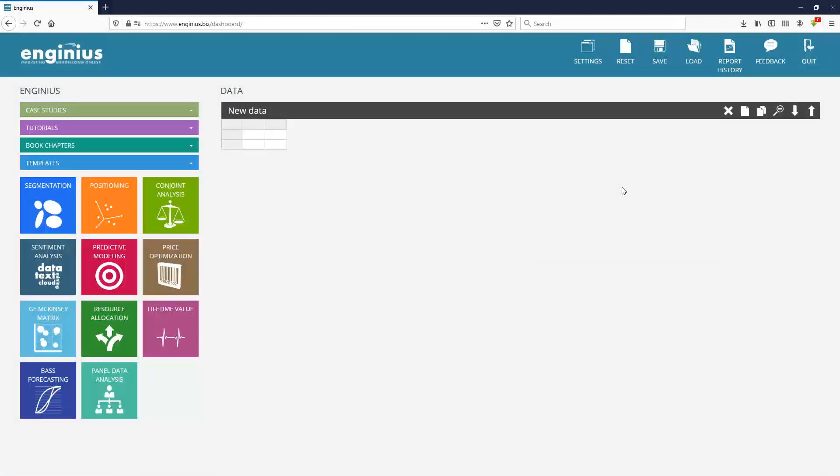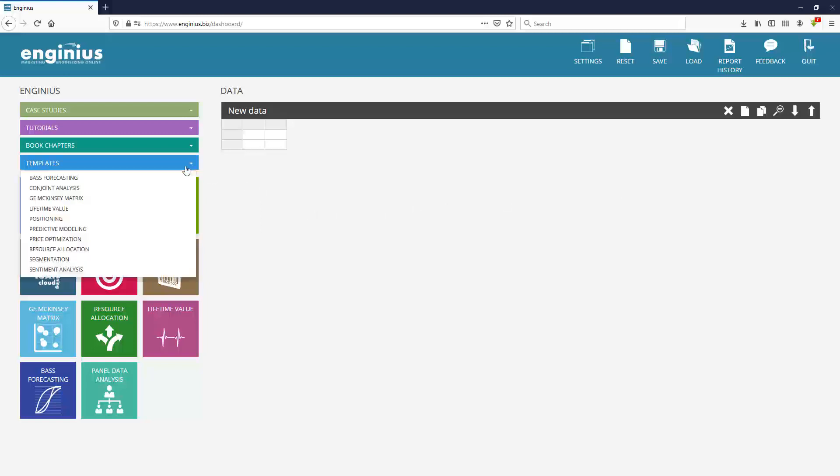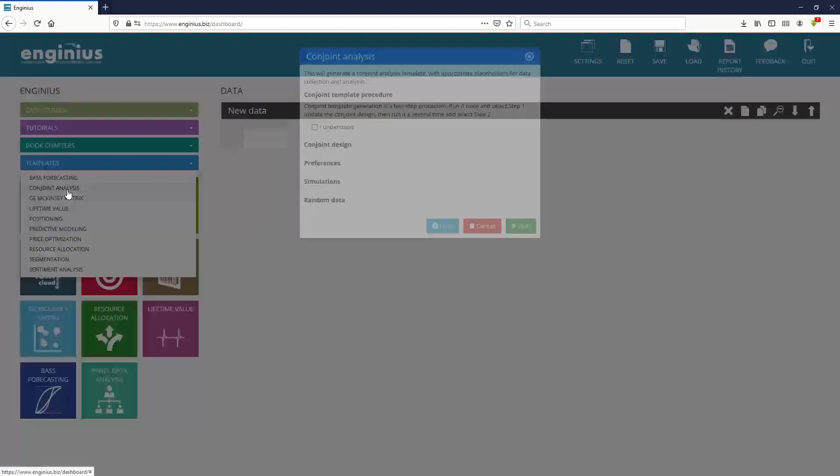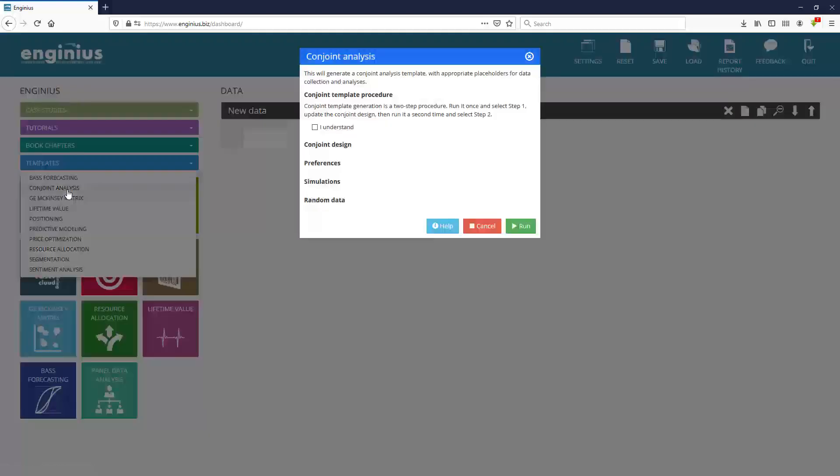I'm starting from scratch. And when you start from scratch in Genius, one nice feature is the ability to use templates. Templates will guide you through what kind of data you need and how the data needs to be encoded. Now conjoint analysis in itself is quite complex, so it's a complex process, and it involves two steps.